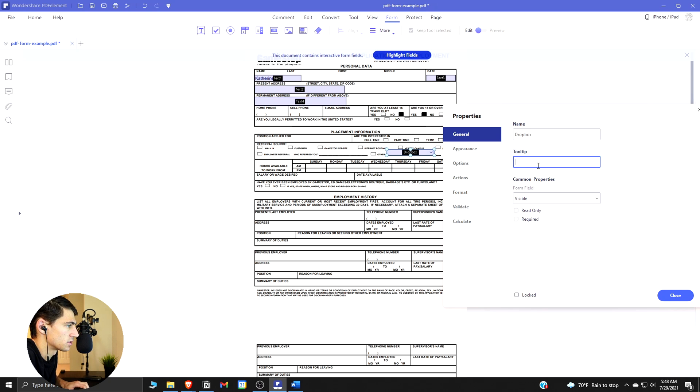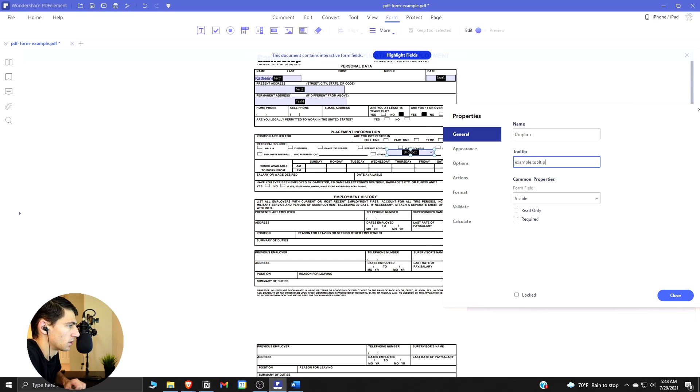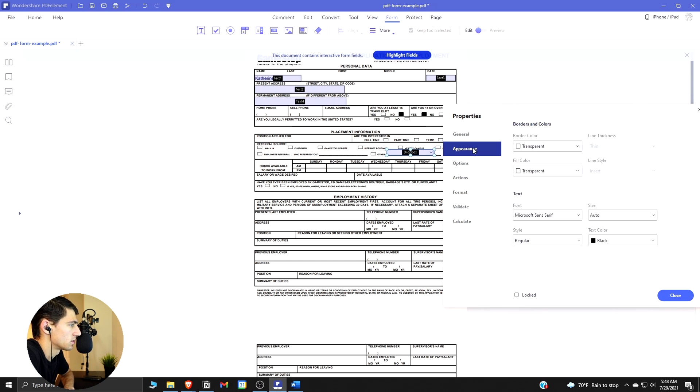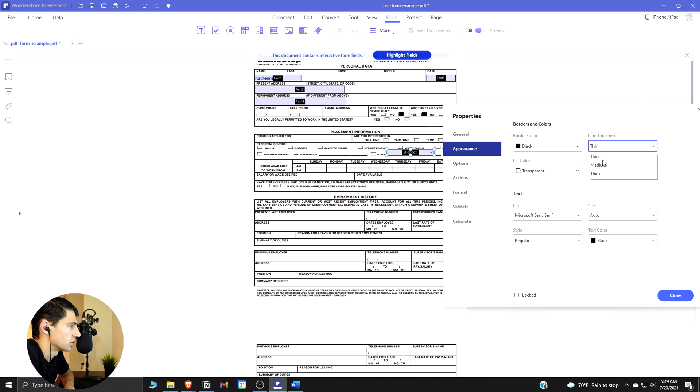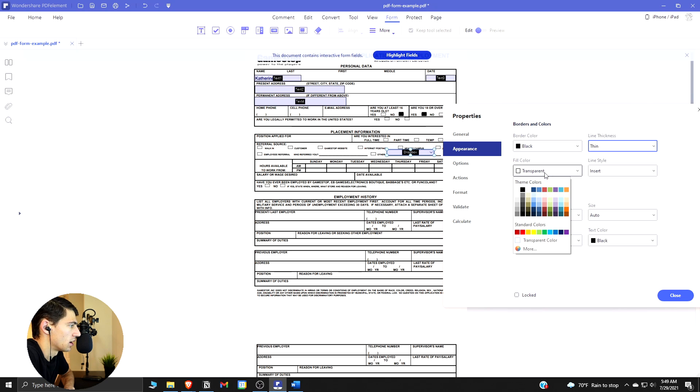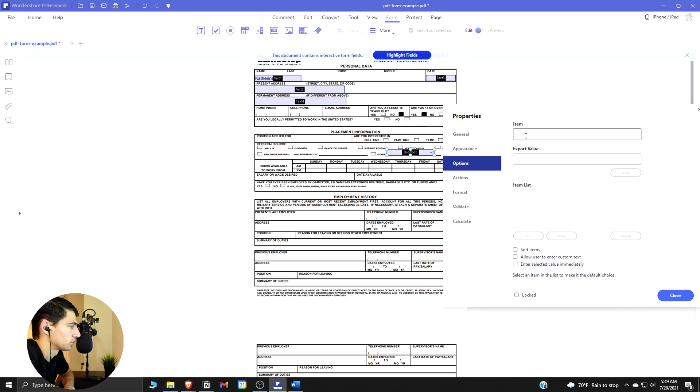You can put a tooltip on here, so example tooltip. Then they have the appearance so you can change it to having a different border color or whatever you want. There's different thicknesses that you can have, the fill color can be different, we have other options here as well.